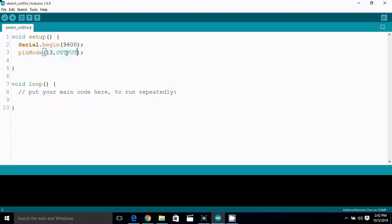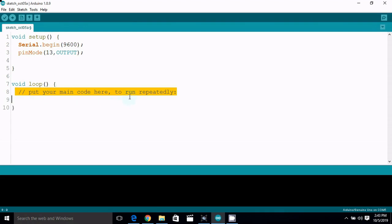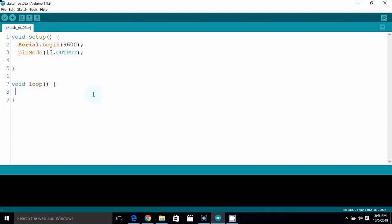The input is configured as input or output. The input will be the output. The function used is void loop. The input and output are managed within this function.